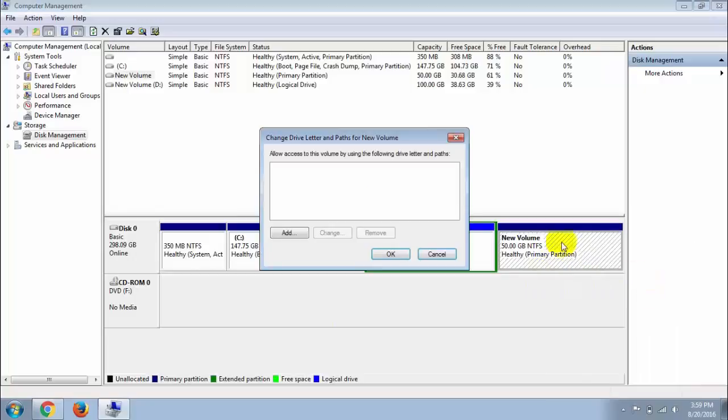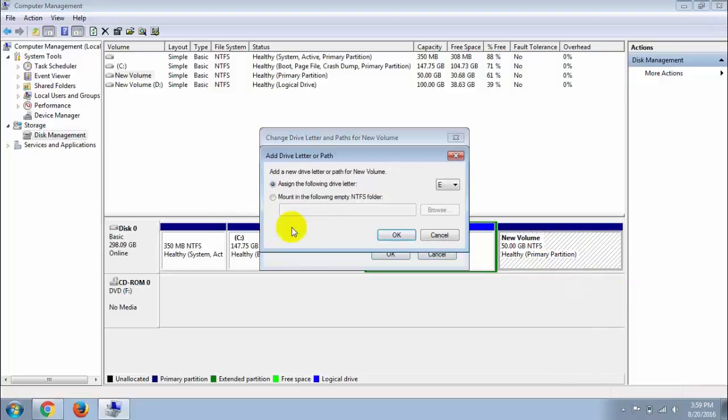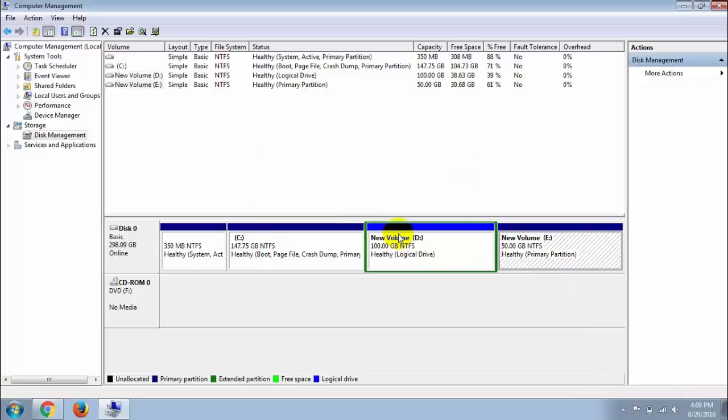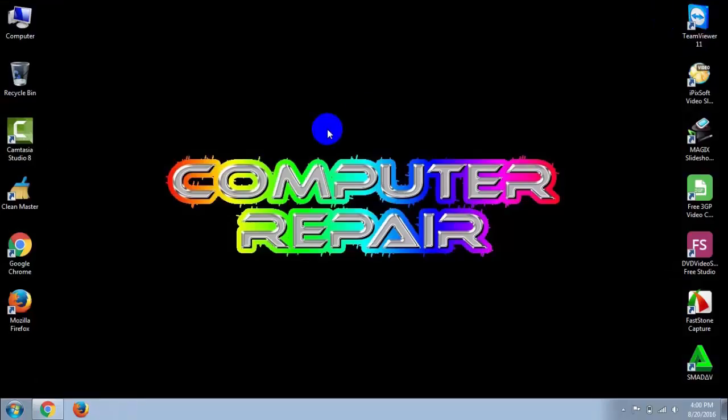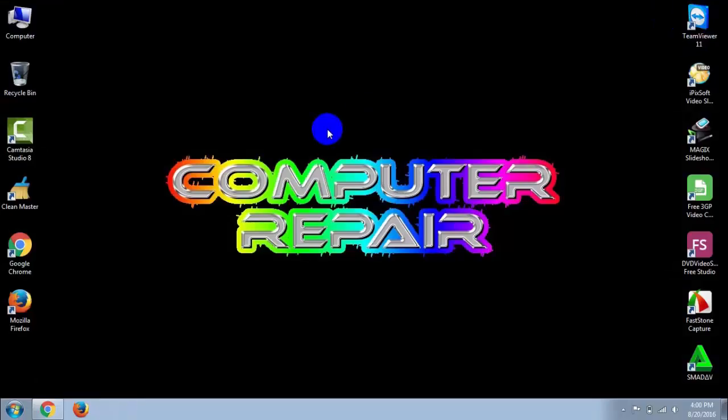Click Add, choose an alphabet letter, and click OK. Close the window and open My Computer - you can see your drive is visible again.